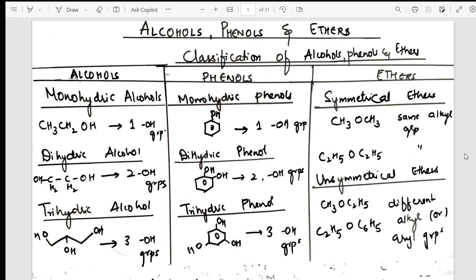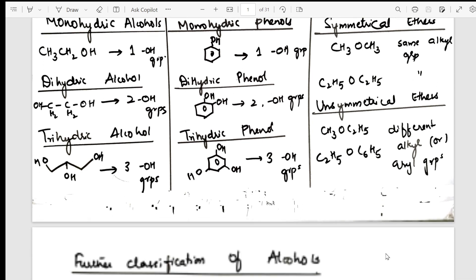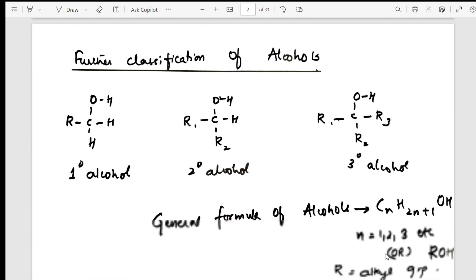So we're starting the Alcohols, Phenols and Ethers chapter. First, I have given the complete classification of the chapter so you will know the difference and types of alcohols, types of phenols, and types of ethers. After classification is done, I gradually move to the next important topic.